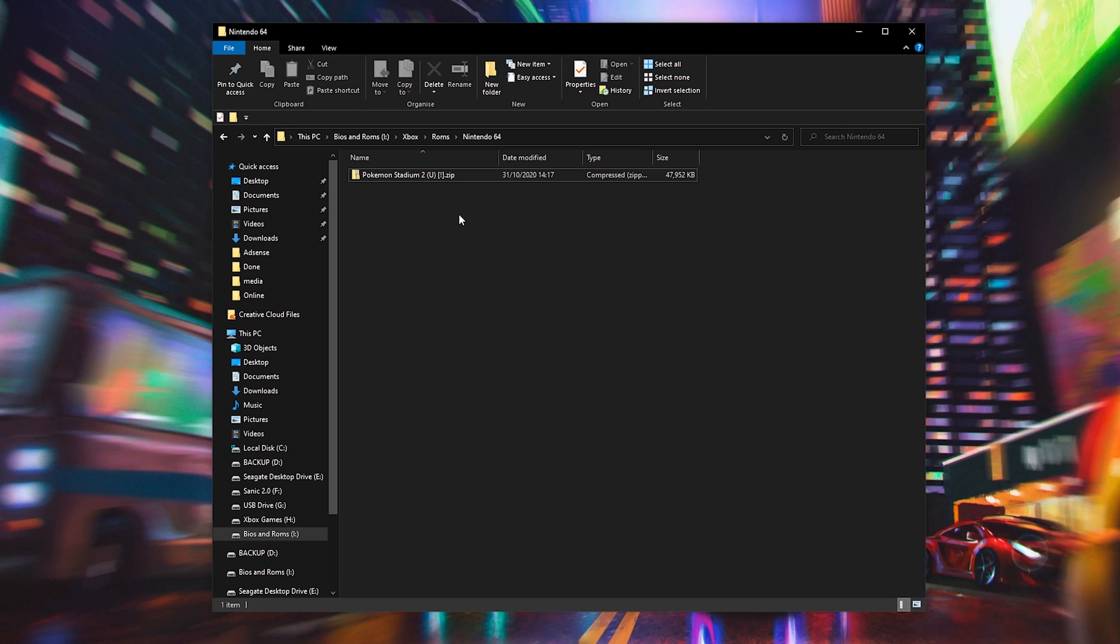What we're going to need from this point is both an external drive, either an external hard drive or a USB stick, anything that we can put games on and then move to our Xbox. And we're going to need to have our games.